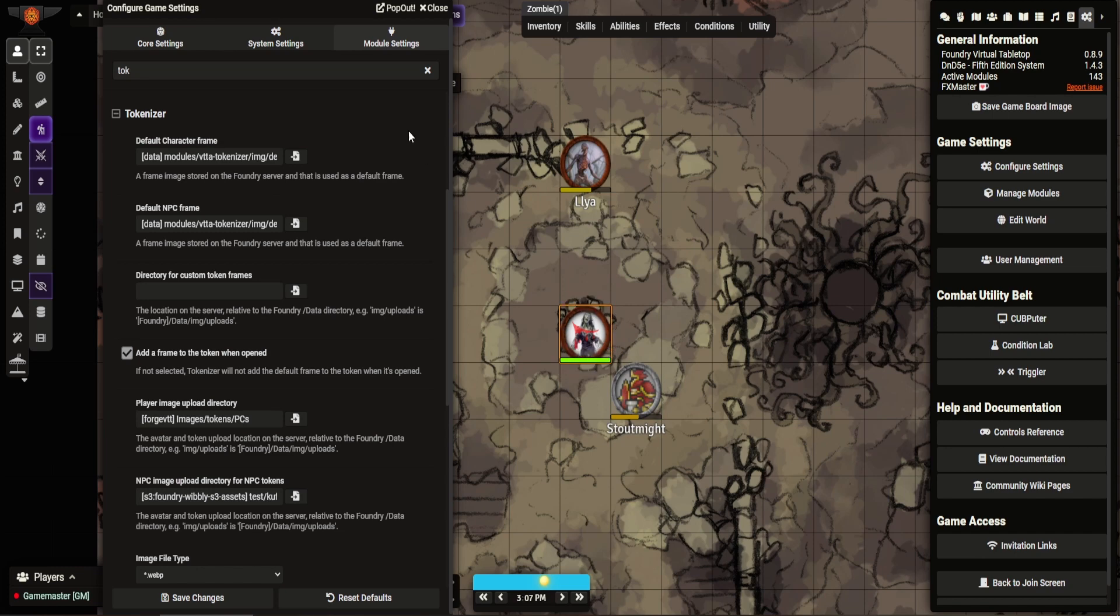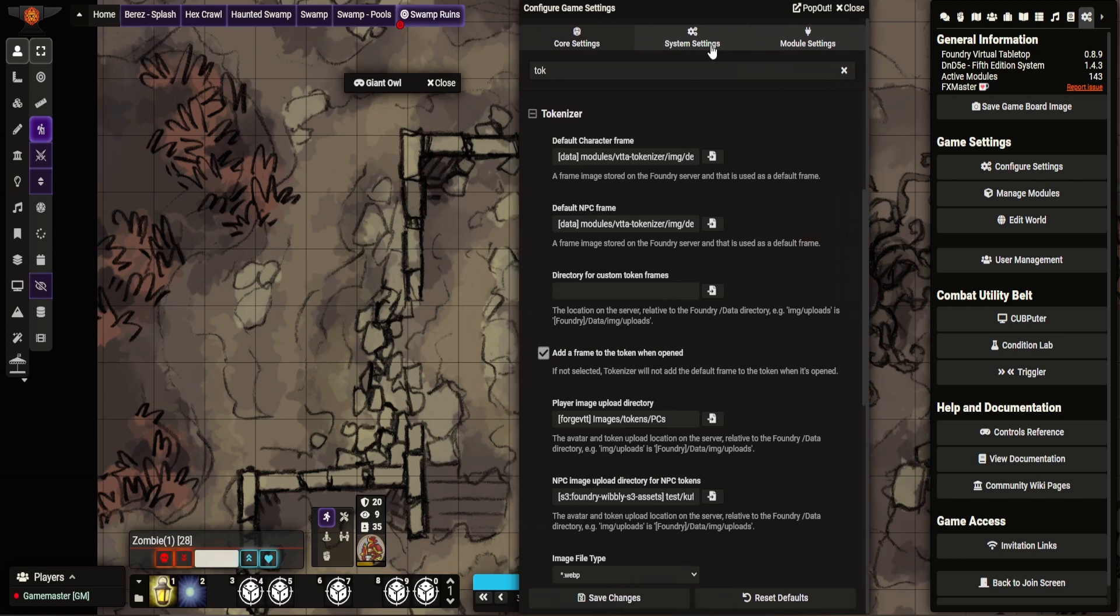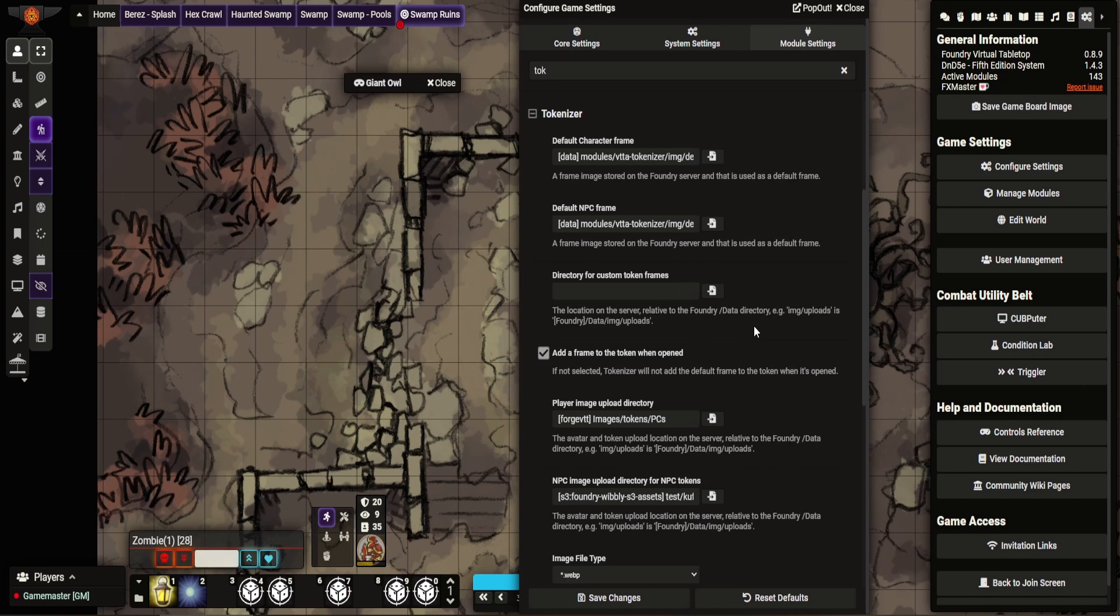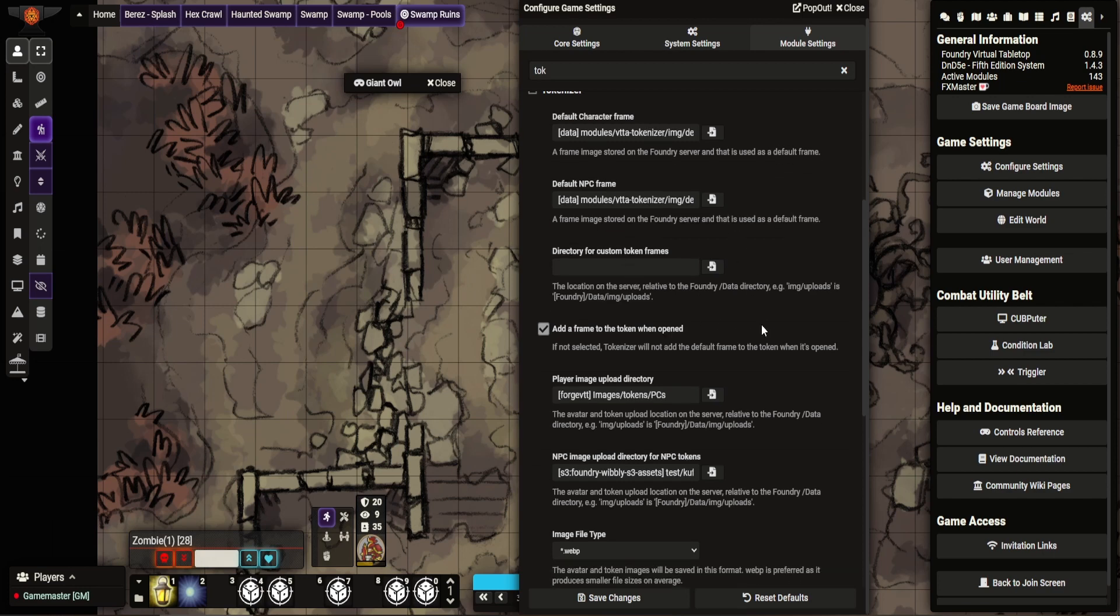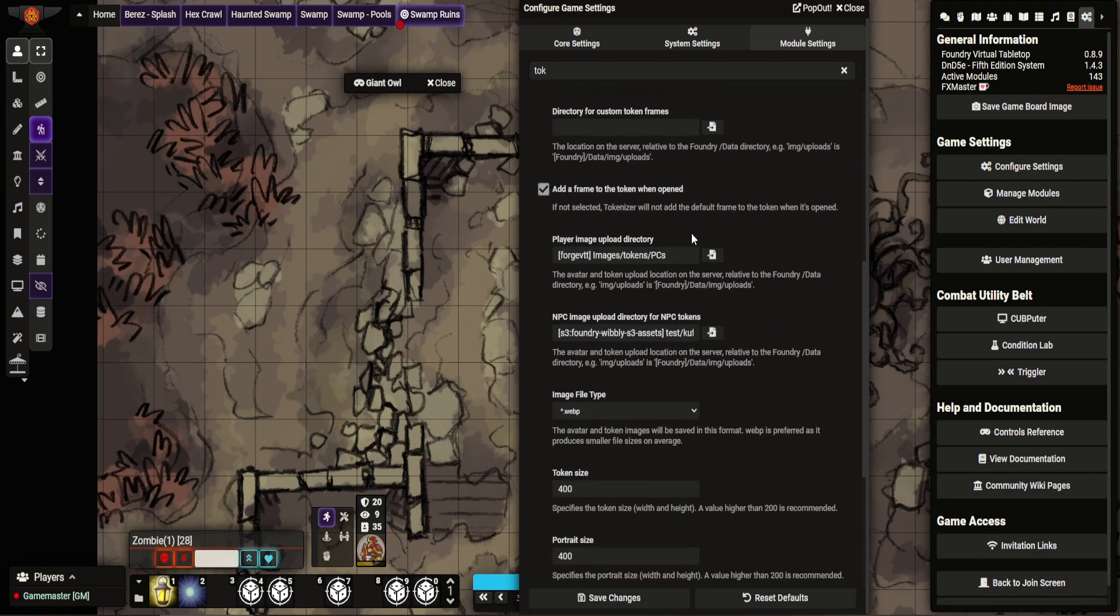These are the standard forms of it. You can change those. You can also put a custom one. So if you'd rather have a specific custom one for your characters, you can upload it. And you can tell it, take custom frames from home. So you can tell it when you set token up to give it a frame automatically, or you can choose not to.